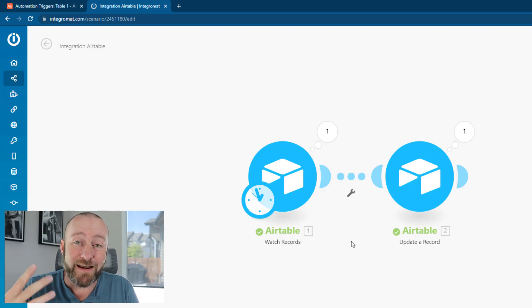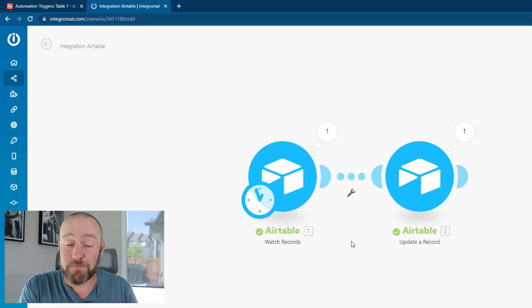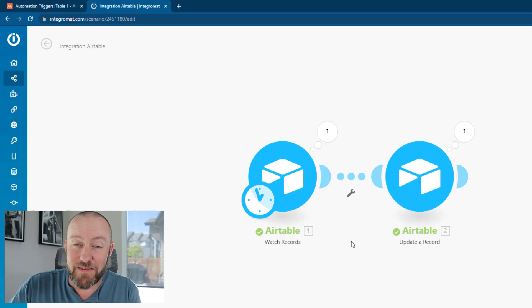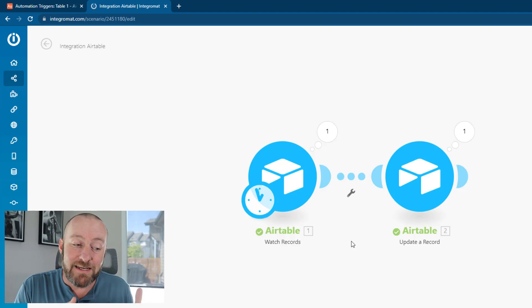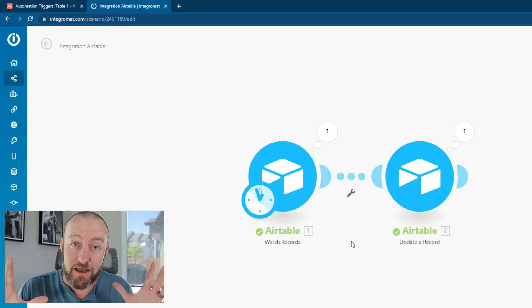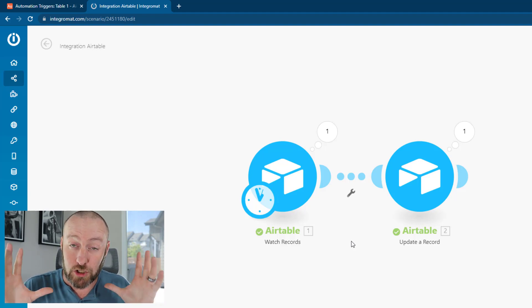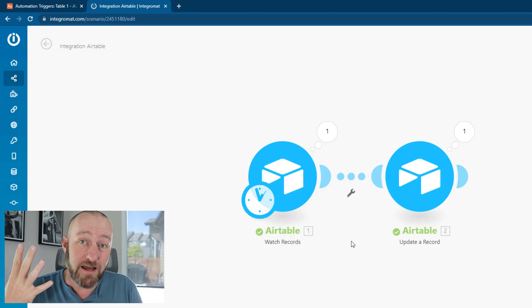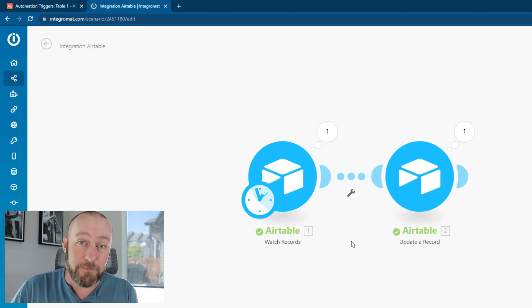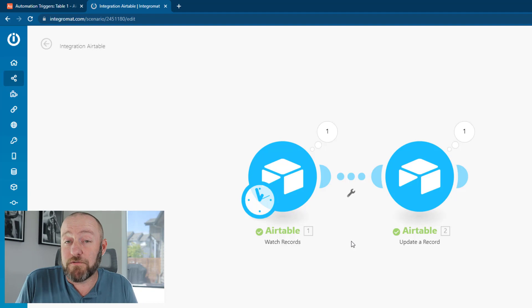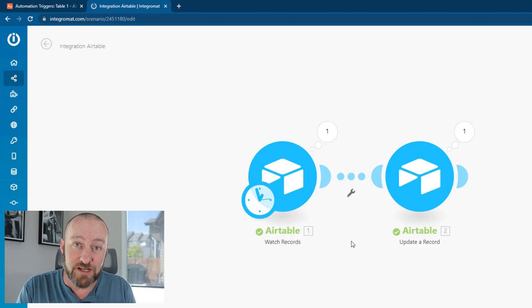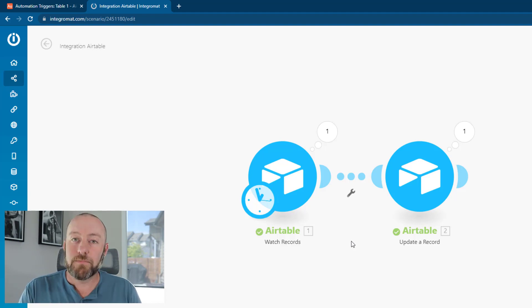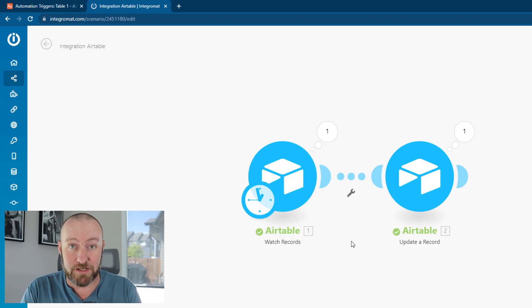Every time our automation actually finds a valid record that it needs to update, it's going to need to perform yet another operation. So it's 96 at a minimum, plus one more for every box checked. If we had four different instances throughout the day where we marked something as done, that would be 96 times the trigger looked, plus four times it found a valid record. So it would have performed a full 100 operations for one day.